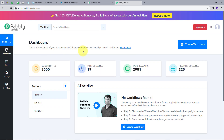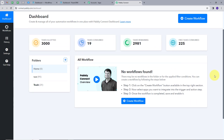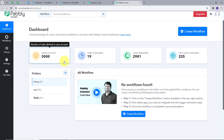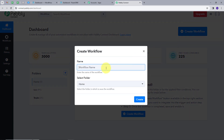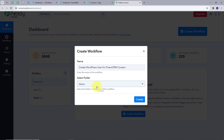It will take us to the dashboard of Pabbly Connect. This is the workflow section where we can see all the workflows we create. This is the folder section where we can create a new folder and save any workflow in a particular folder. Now we are going to create a workflow, so I will click the Create Workflow button. A window pops up where I have to name my workflow, so I will name it 'Create WordPress User for FluentCRM Contact.' I will select Home as the folder and click Create.